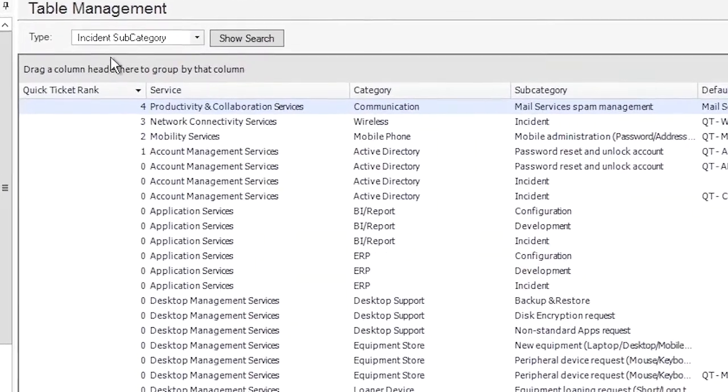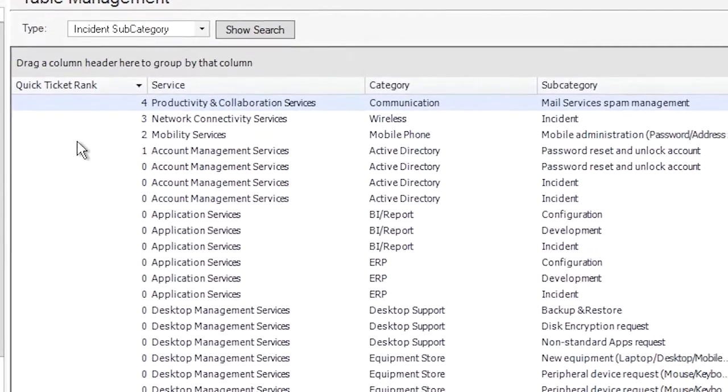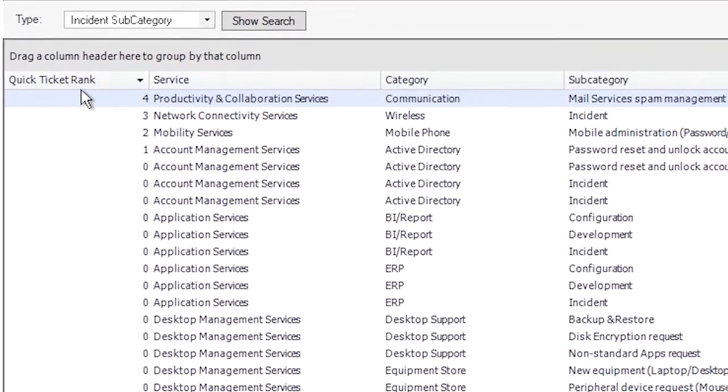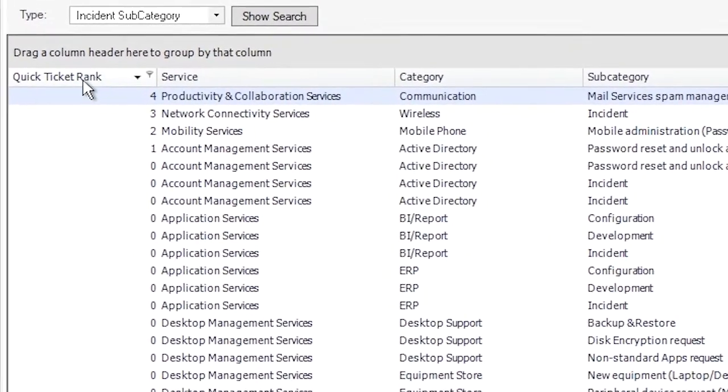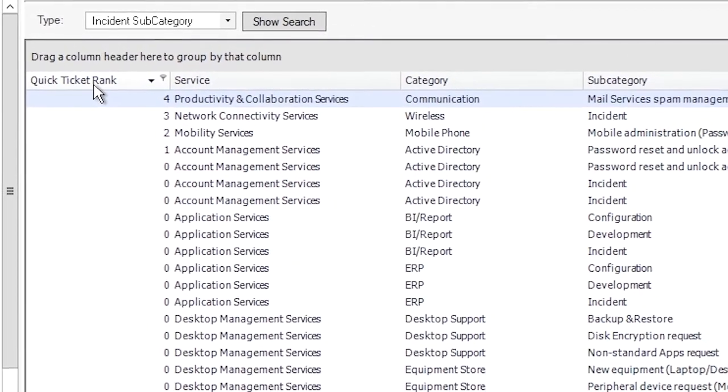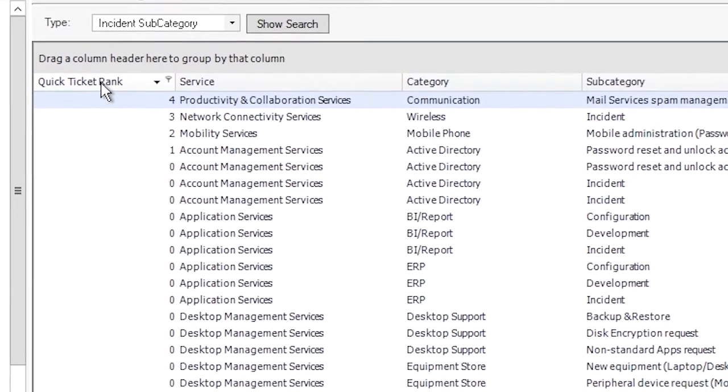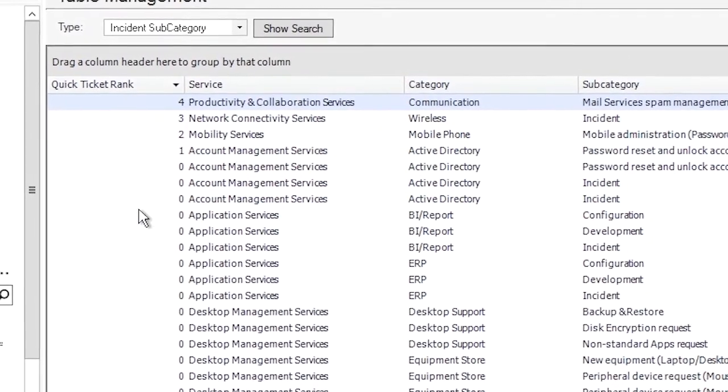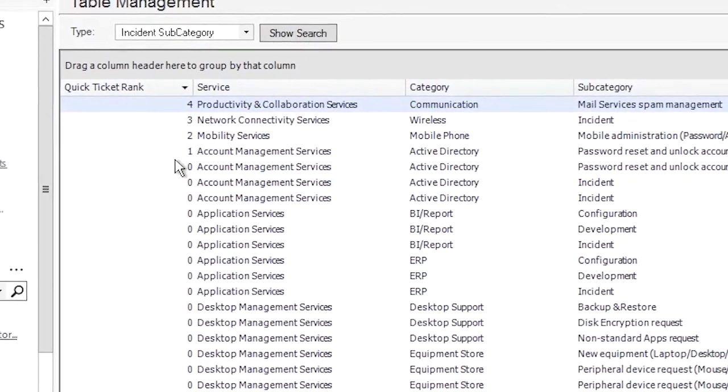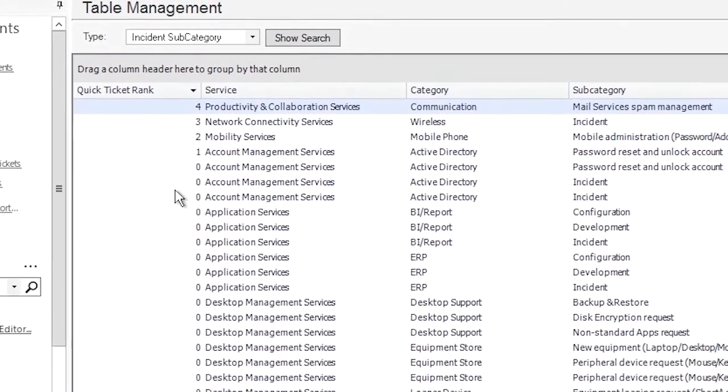Then select the incident subcategory table and then sort the list by quick ticket rank. I like to sort it in inverse order so you can see the four quick tickets that you have on your portal at the top of the list.